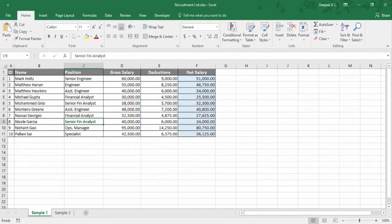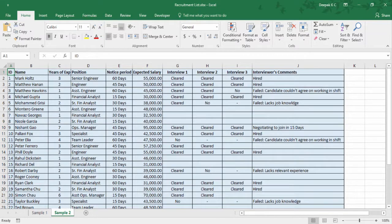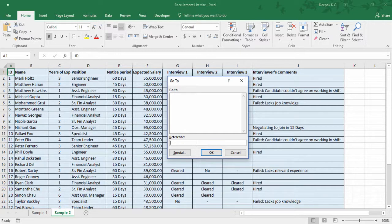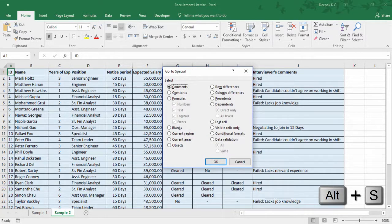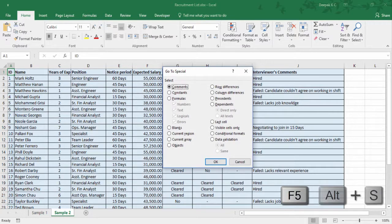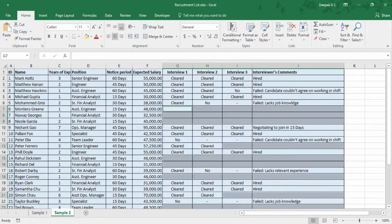Now let me take you through the Go To dialog box. What I have here is a list of candidates shortlisted for an interview. A few have already cleared all rounds and a few got rejected. I would like to highlight all the interviews that are still pending. Use F5 and Alt S to go to Special. There are a lot of options here — I would like to go to Blanks and color them.